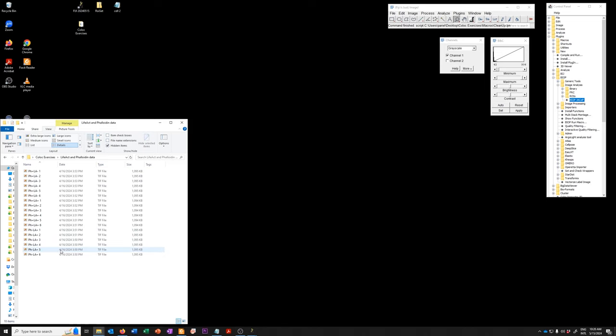One which has both phalloidin and LIFACT, one which has phalloidin but not LIFACT and one which has LIFACT but not phalloidin.